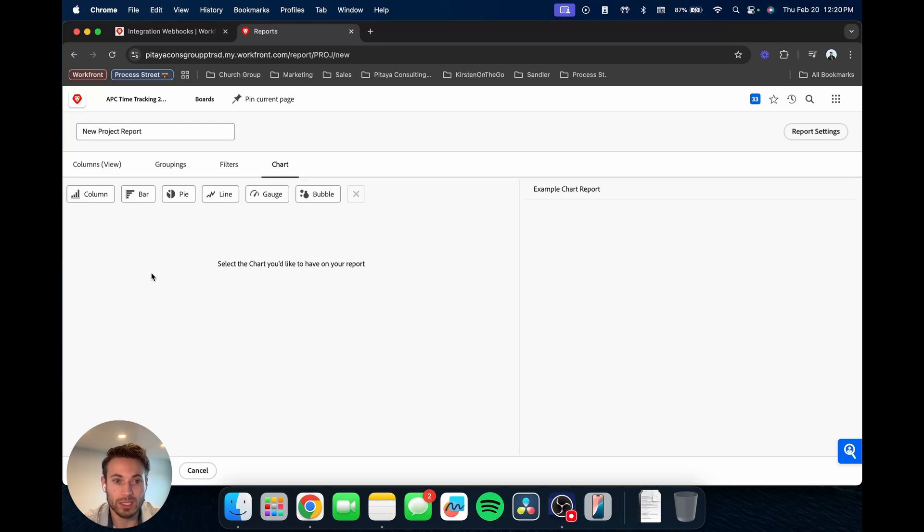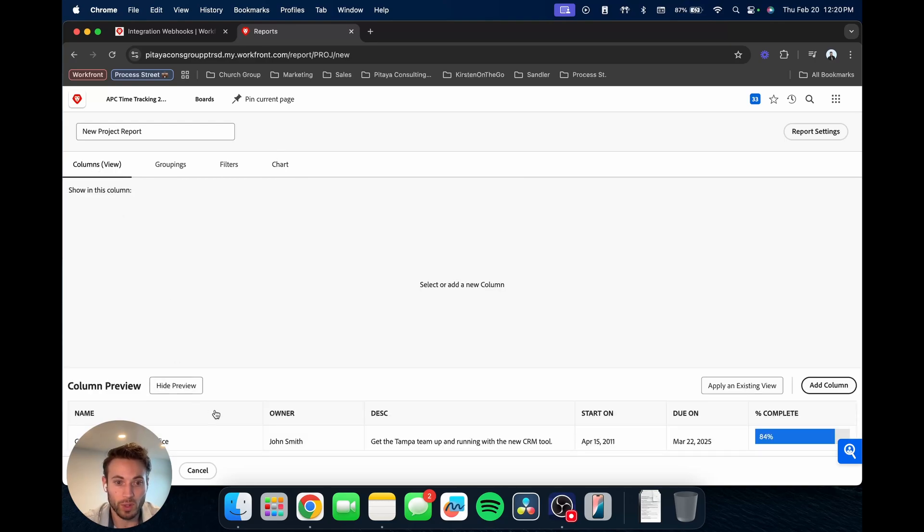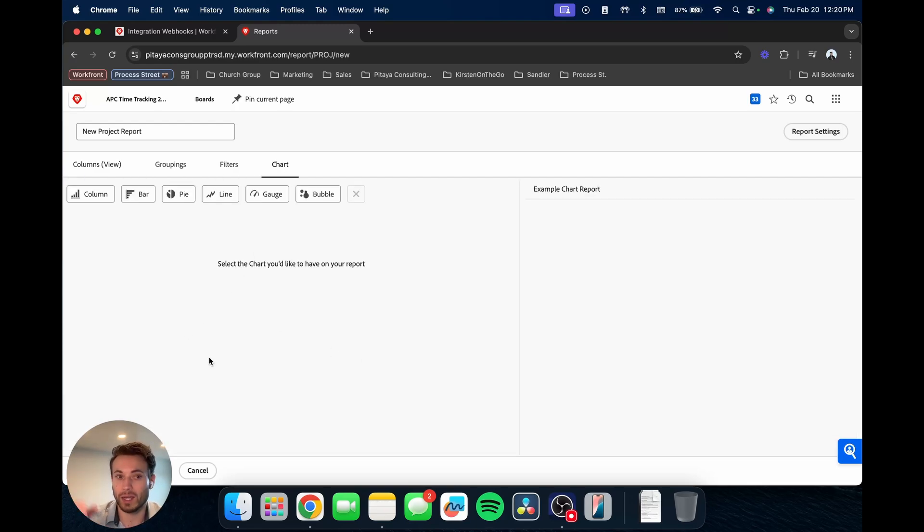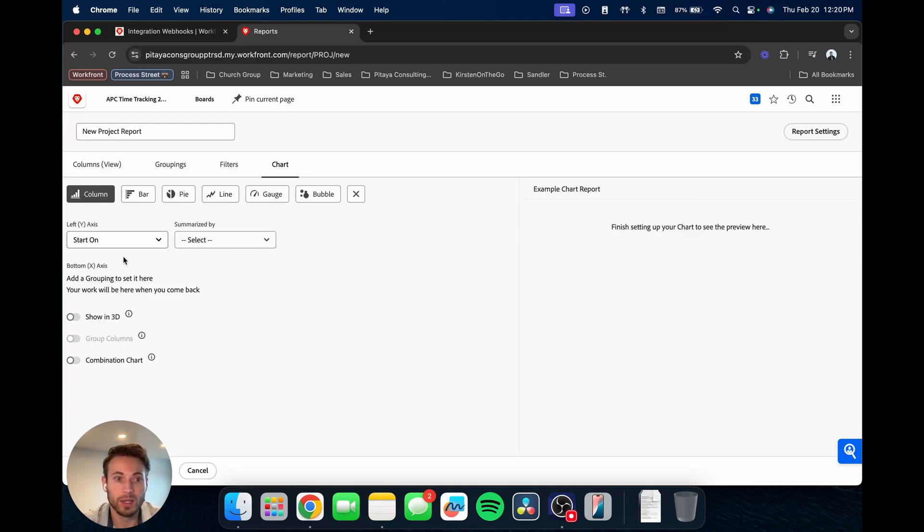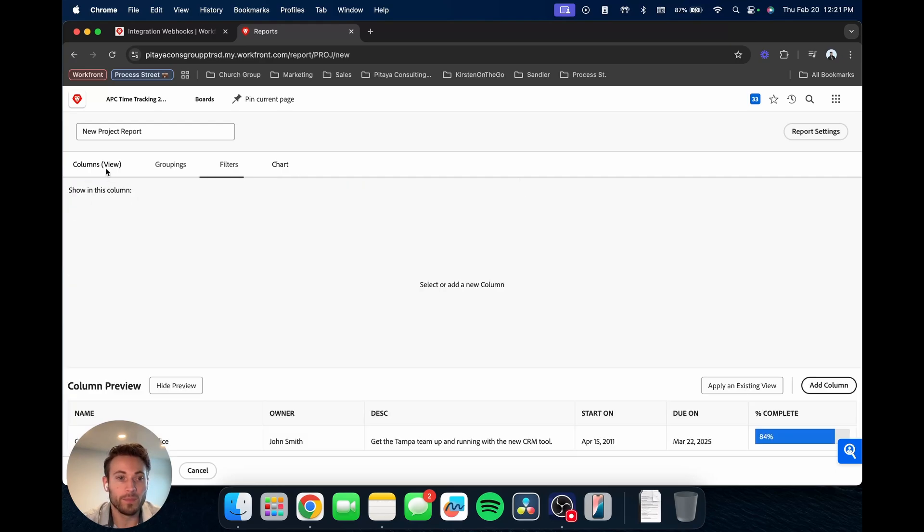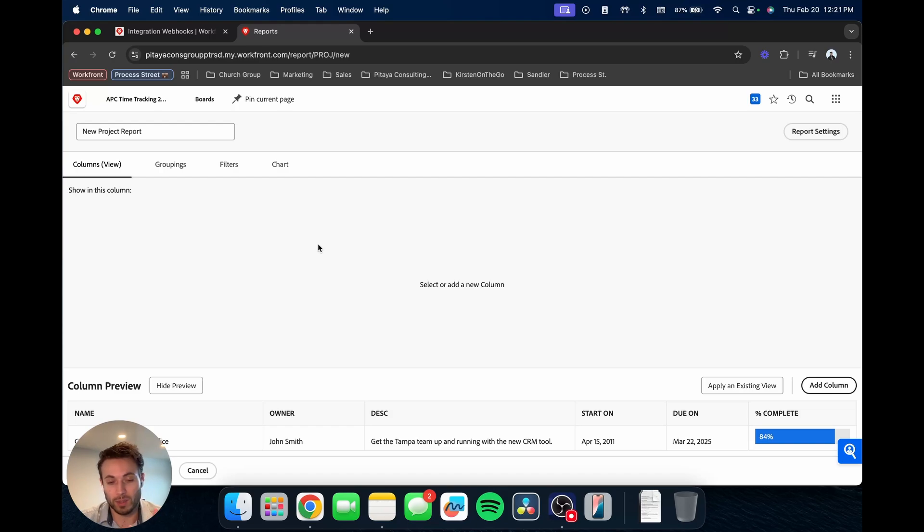And then lastly, we have the chart section. So this is if you want to, instead of viewing a report just on the standard column view, you can make a chart report, like a bar graph, a line, a column. You'd have these different options and then different ways to manipulate that. There's some options there. But we're going to keep things pretty simple and just create a basic project report.